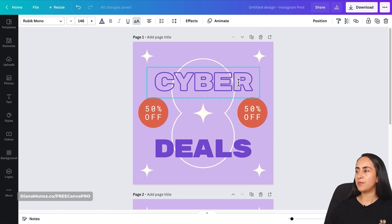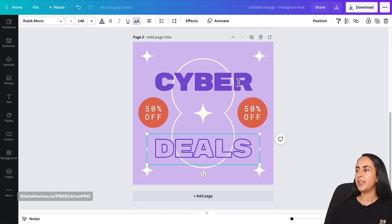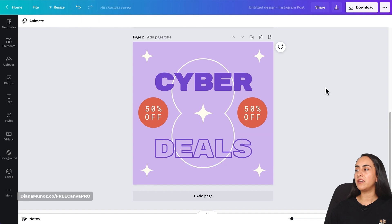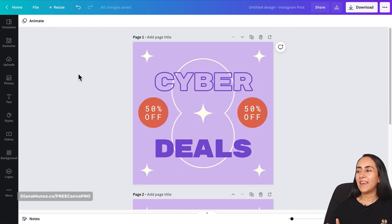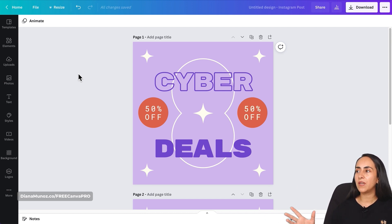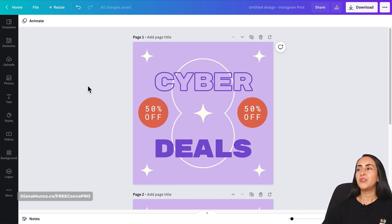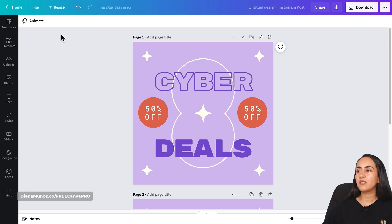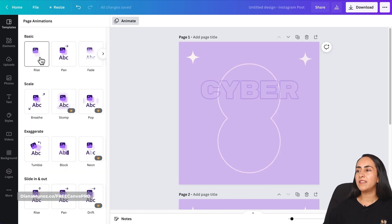On the first page we only have 'Cyber' as Hollow, and on the second page only 'Deals.' Now, to create an animation out of these two pages, we need one tool that is not currently available on our toolbar.